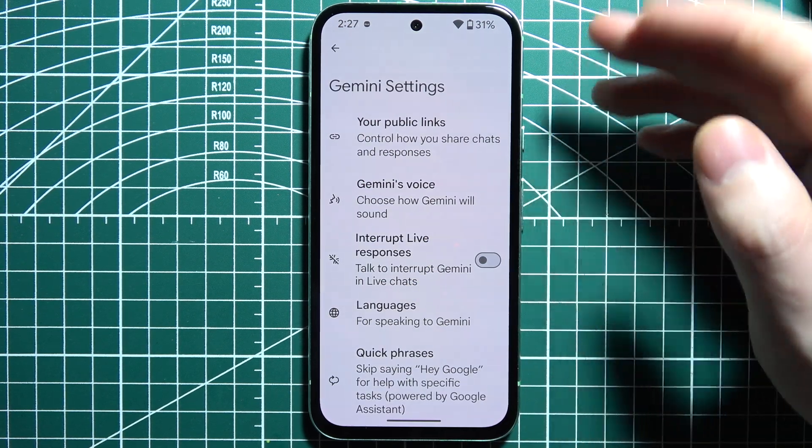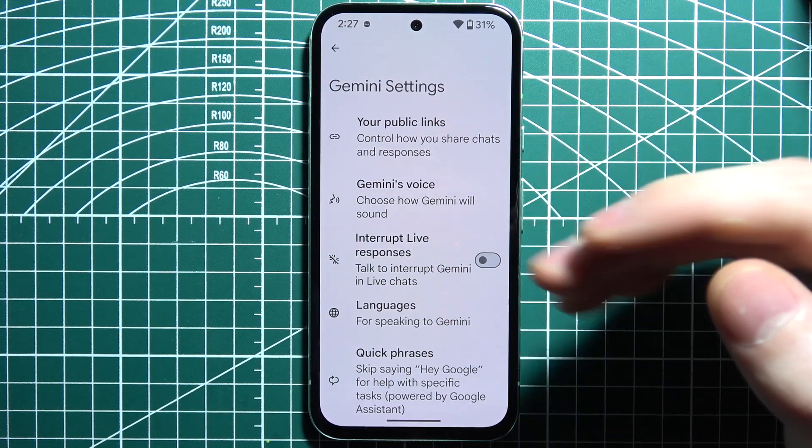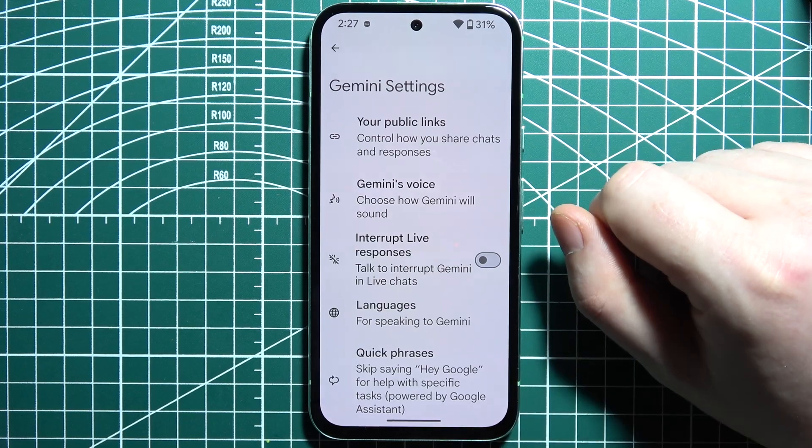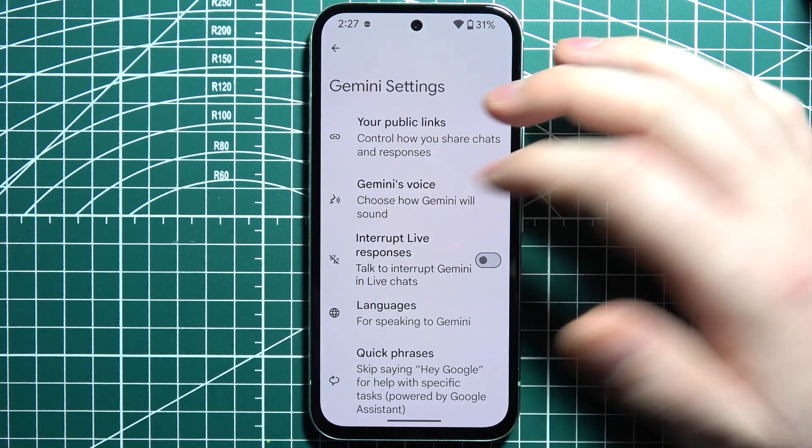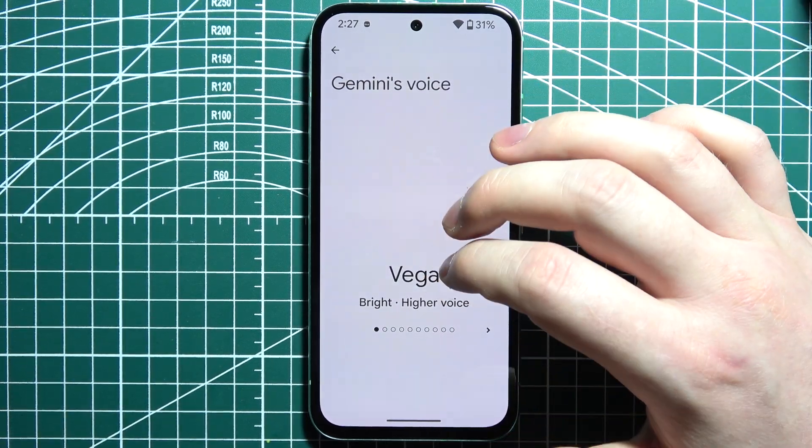And now it's set. You can then customize all of the settings, like for example, Gemini Voice.